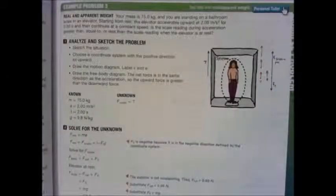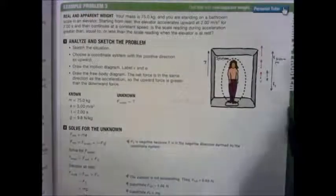Hey, this is Mr. A, and I want to walk you through my notes on the elevator problem. This page is page number 103 in your text — it's example problem three. It's talking about your real and apparent weight when you are stepping on a spring scale inside of an elevator.